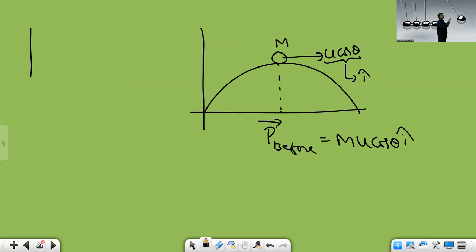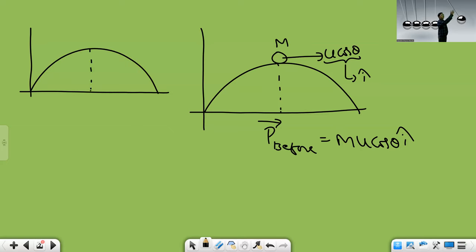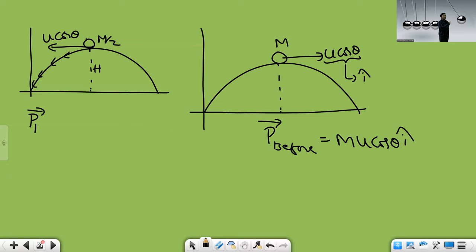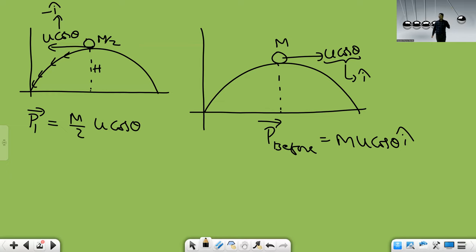After explosion it became two parts. One of the fragments — mass M/2 — retraces the same path, meaning it comes exactly back to the initial point. Retracing same path means the velocity at highest position must be u·cosθ in magnitude, but in the opposite direction. So momentum of first fragment p̄₁ = (M/2)·u·cosθ·(−î).